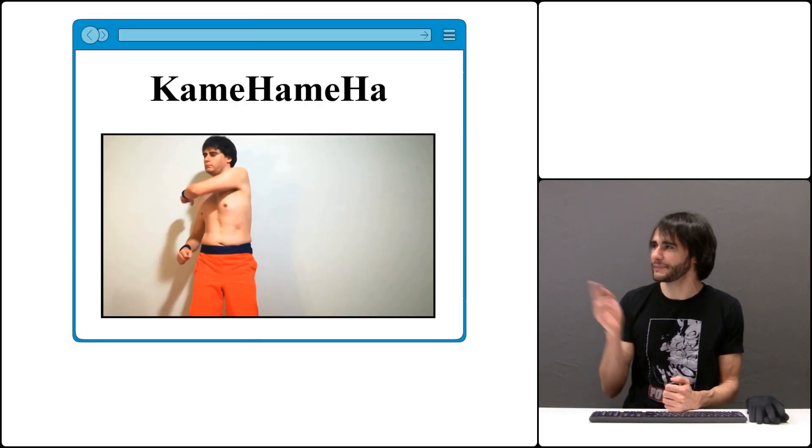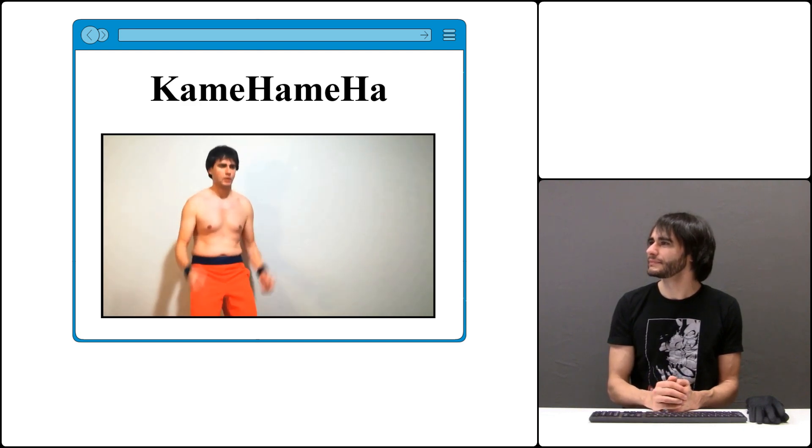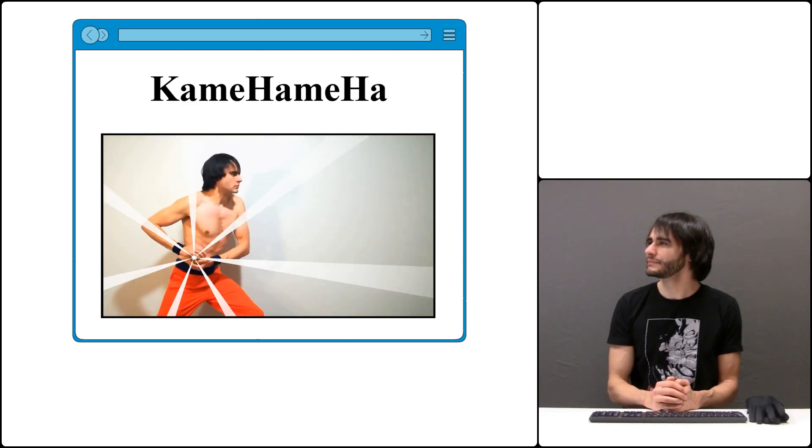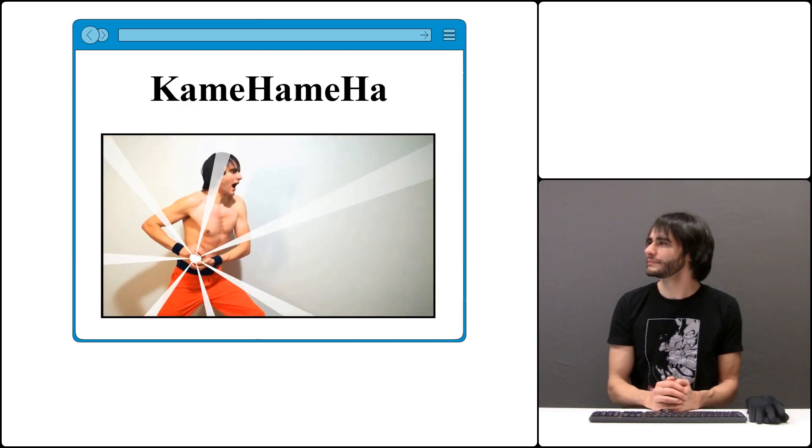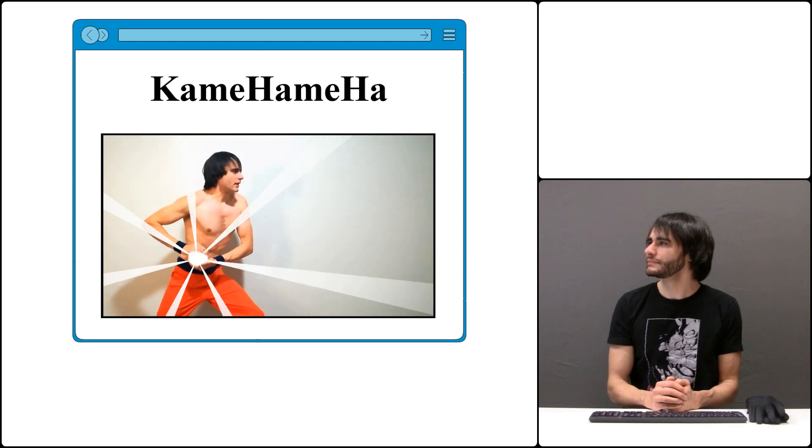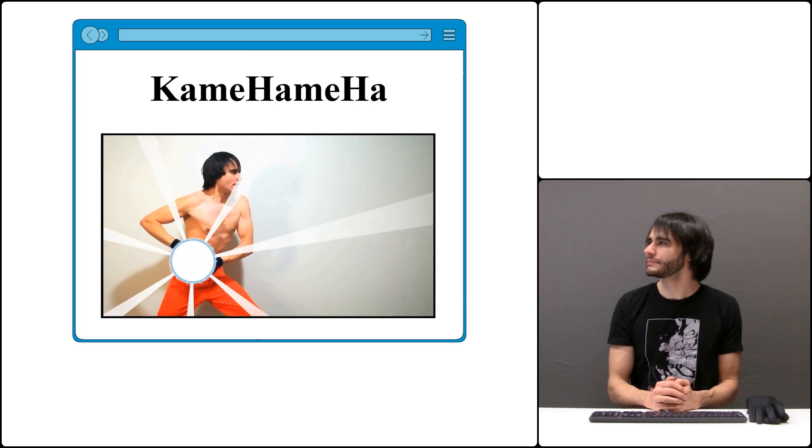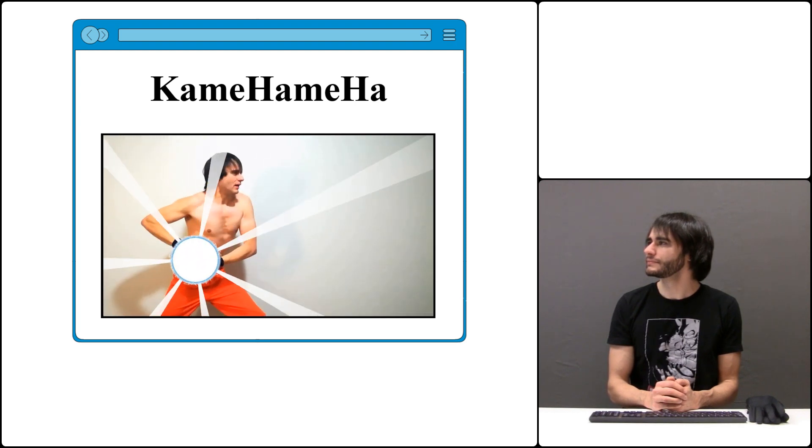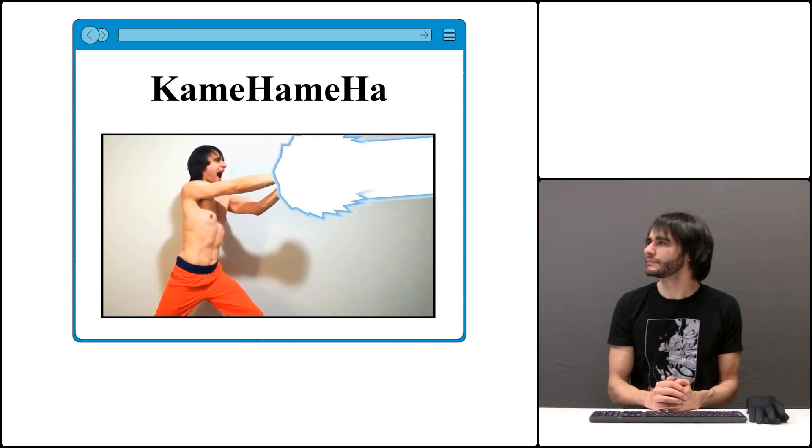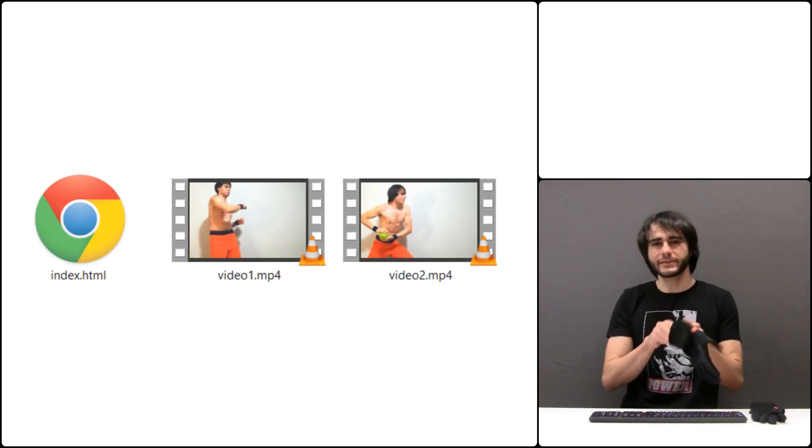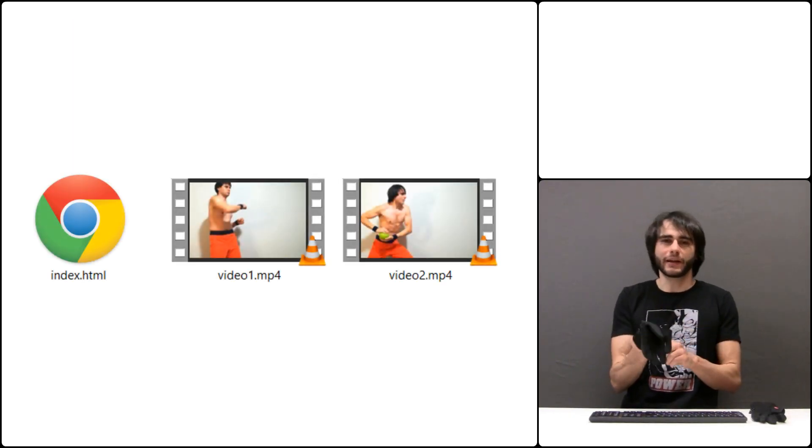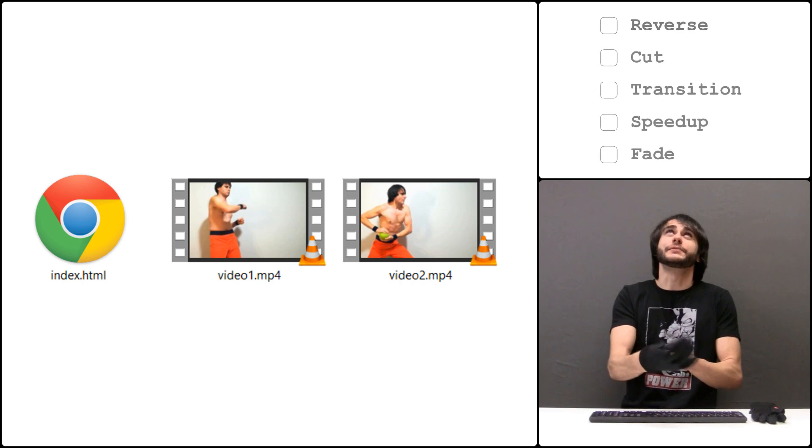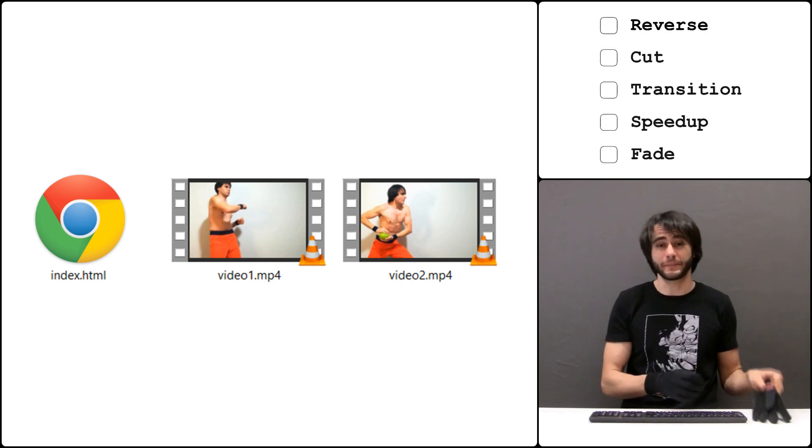At the end of this series you'll know how to do something like this. Today we'll work with two video files and apply five types of edits programmatically in JavaScript.